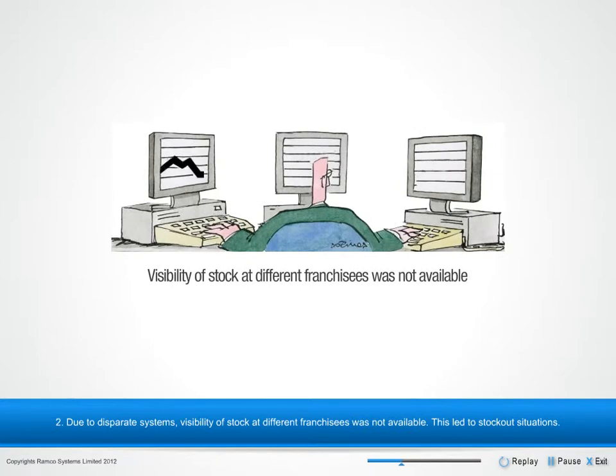2. Due to disparate systems, visibility of stock at different franchisees was not available. This led to stockout situations.